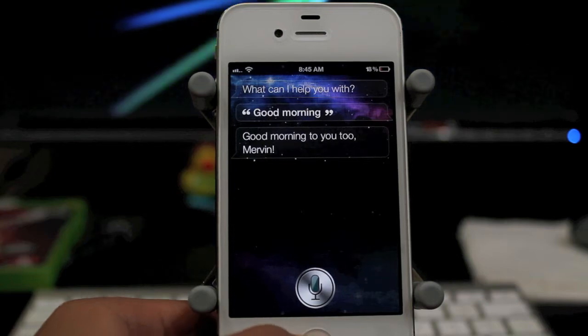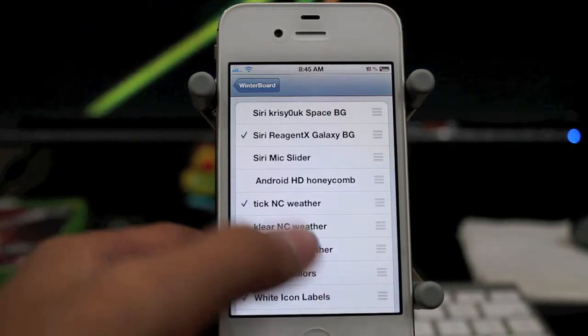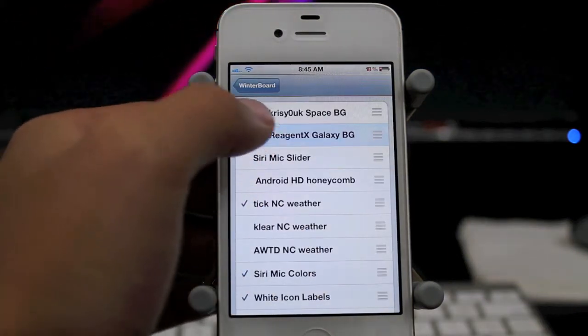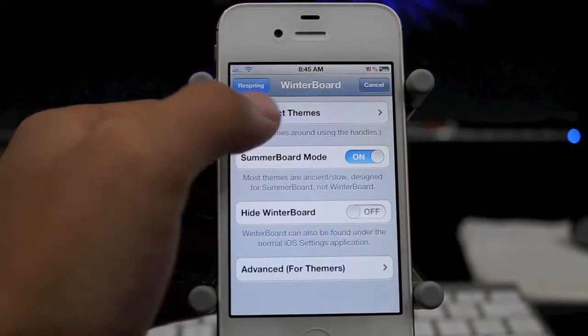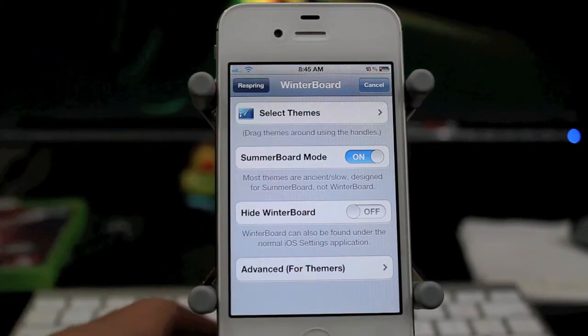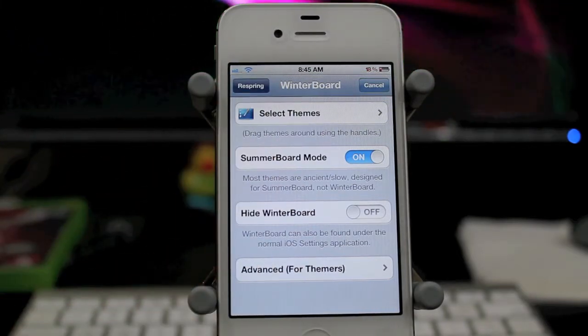But yeah, let's go ahead and try the other theme. Personally, I like this one right now — the current one. It's much better. All right, let's go ahead and respring it.